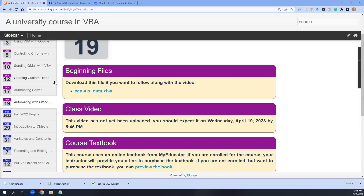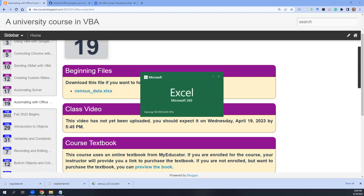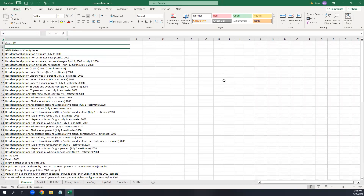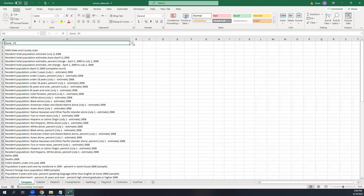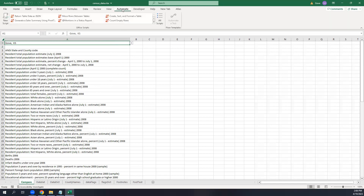I'm going to open up the census data .xlsx file. This is an .xlsx file, not an .xlsm file. We already have the compare sheet built and the dropdown for selecting counties — that was just organizing the sheet, not VBA. Now I want to make a script in Office Script so that when you select a county, you can run the script and it will bring in the data and hopefully build charts too.